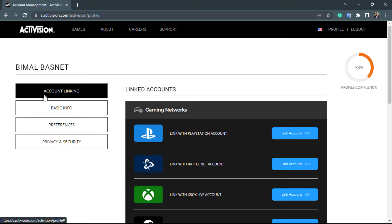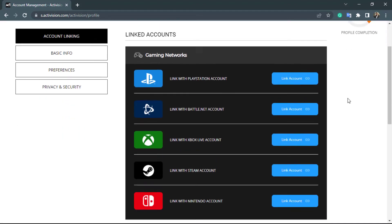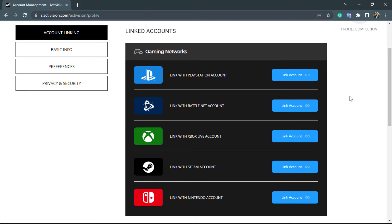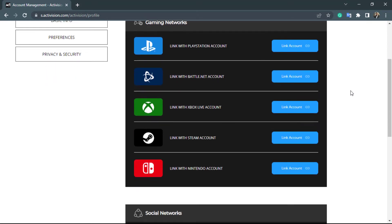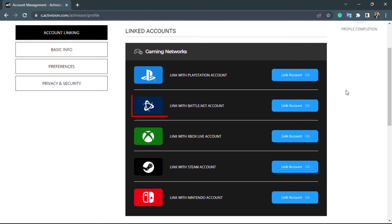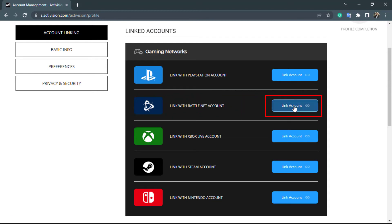On the left hand side, make sure you are on the first option called account linking. Once you click on account linking, on the right hand side you will see many options to link your account. Here you want to search for the option called link with Battle.net account.